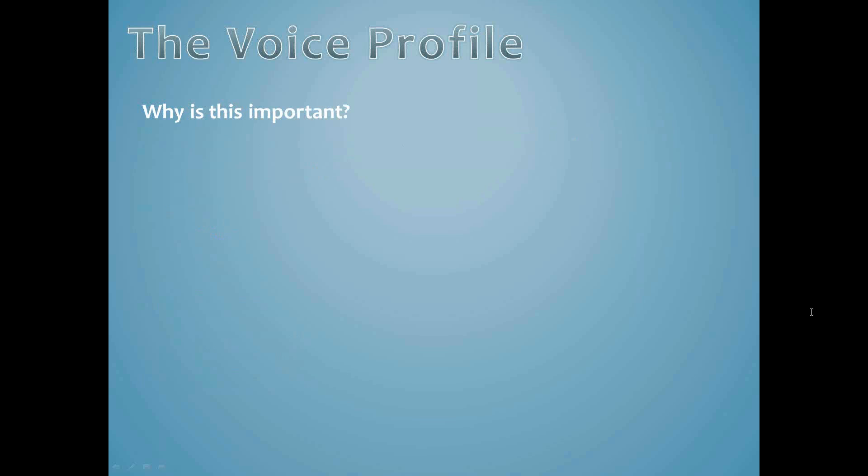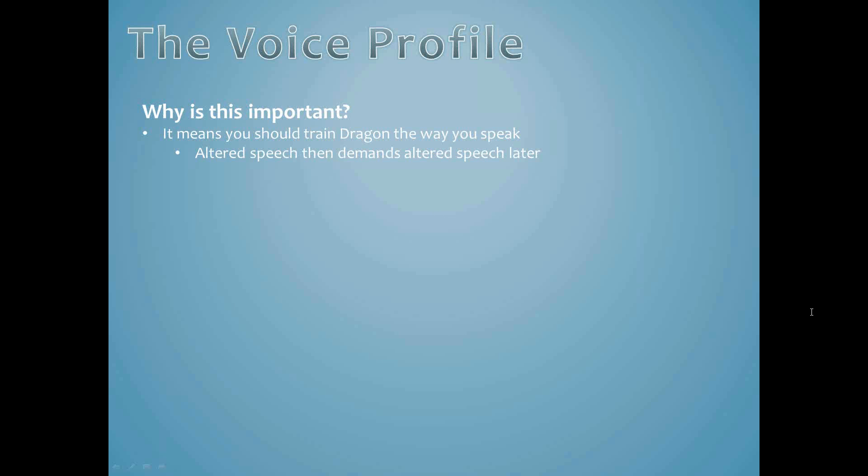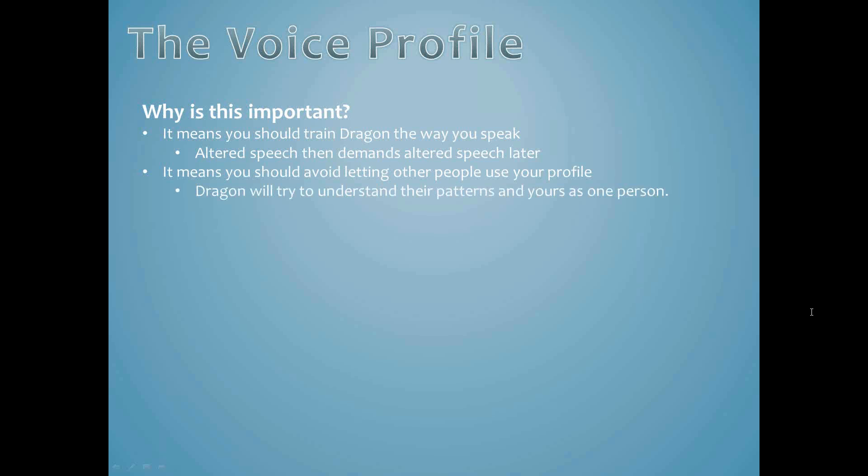This is why, when reading that predefined script, you should read it naturally, the way you normally speak. If you alter the way you pronounce things to try to help Dragon understand you, you will be forcing yourself to alter the way you pronounce things when you actually dictate. Consistently remembering to modify your pronunciation in that way will make your job much more difficult. This is also why you don't want to have other people speak into your profile, at least not very much and not very often. Dragon continues to learn from the dictation that it hears and will begin to add into its knowledge of your voice the speaking style of the other person. This would confuse Dragon and reduce its accuracy.